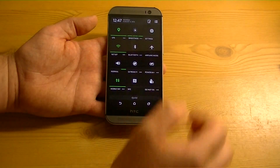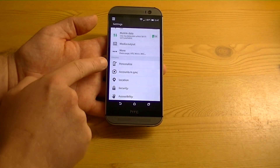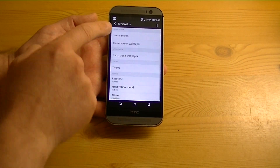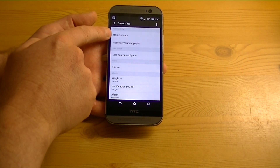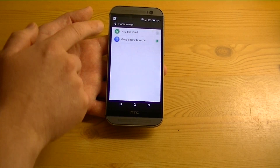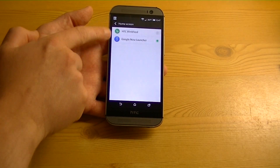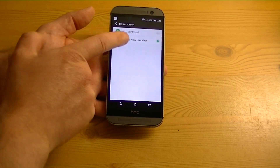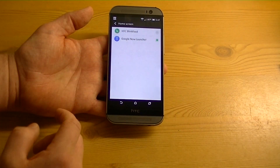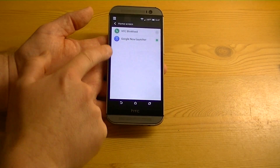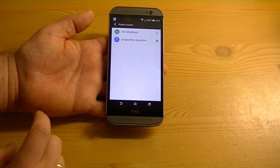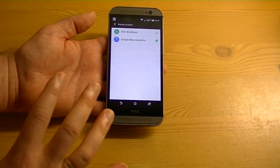But this is to show you how to do it if you want to keep it. Go back into your settings, come down to where it says Personalize, and then Home Screen. Home Screen is where your launchers now reside. So if you notice, you have both BlinkFeed and Google Now. You can have multiple launchers if you want to try new things out and flip back and forth until you get comfortable.